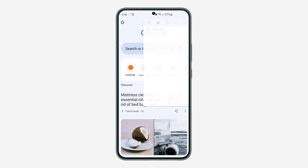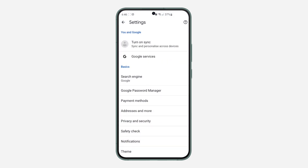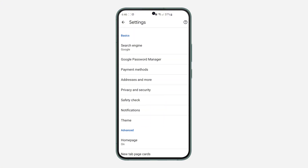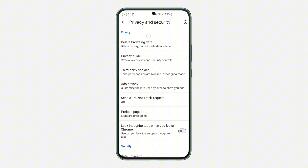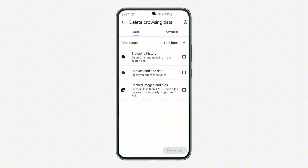Click on the three dots at the top right corner. After that, click on Settings. In Settings, click on Privacy and Security, and once you click on it, click on Delete Browsing Data. By default, Basic is selected — select Basic and turn off everything. As you can see, I have unchecked everything.